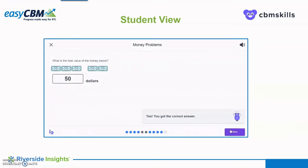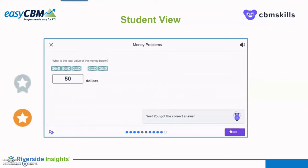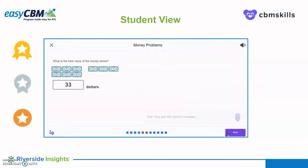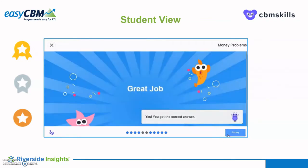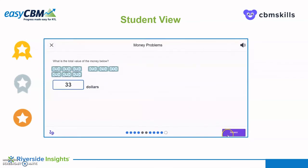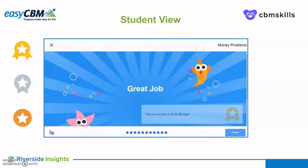Students earn badges within CBM Skills depending on the number of questions answered correctly. A bronze badge indicates the student answered 7 of 10 questions correctly. A silver badge is awarded to those answering 8 of 10 questions correct, and gold is awarded to those students answering 9 or 10 questions correct. Once the student answers all 10 questions, they will click next to submit their answers. If they missed 1, 2, or 3 questions, CBM Skills will ask the student if they would like to answer one more question to earn the next level badge. If the student answers the bonus question correctly, CBM Skills will reveal the badge earned and show a fun graphic.